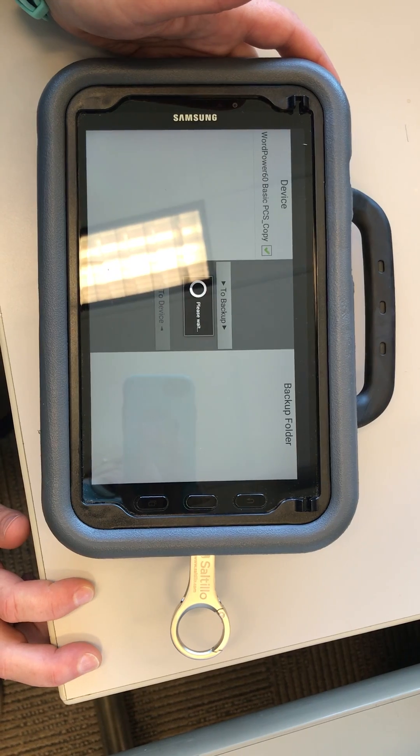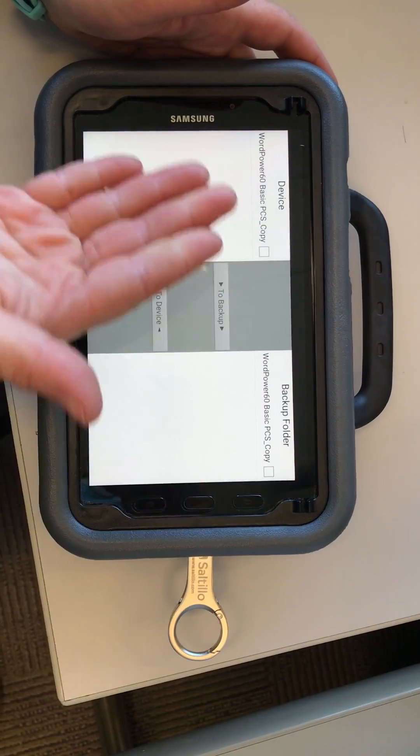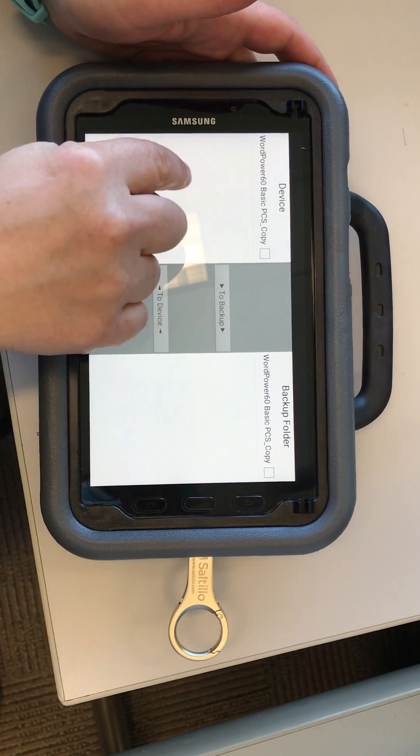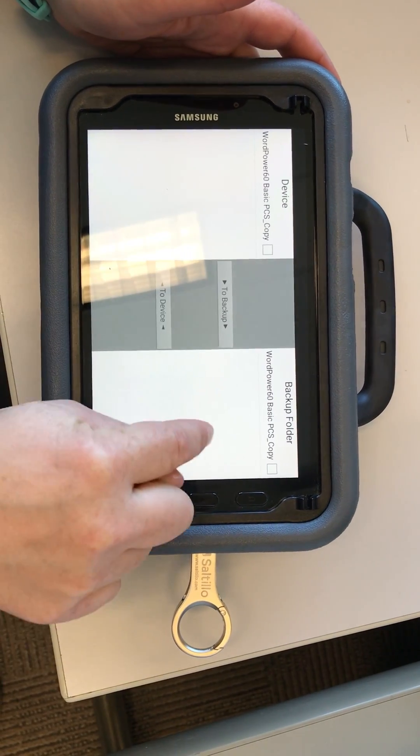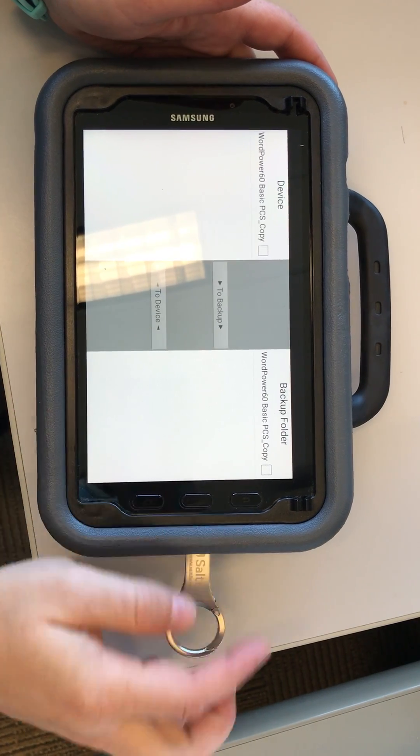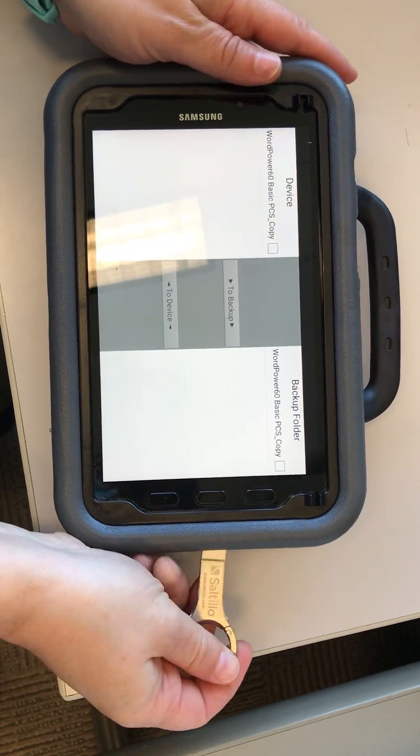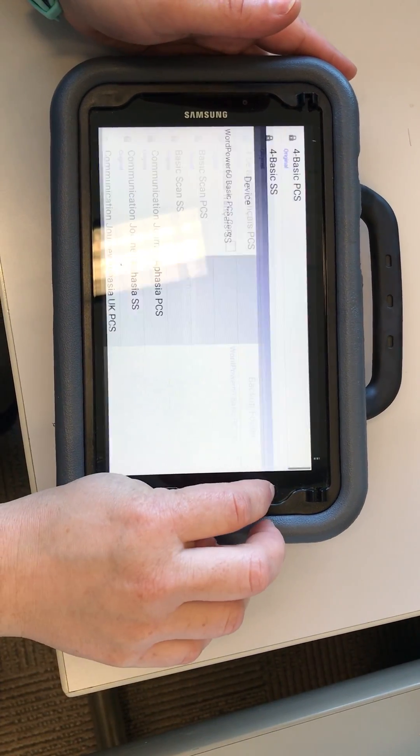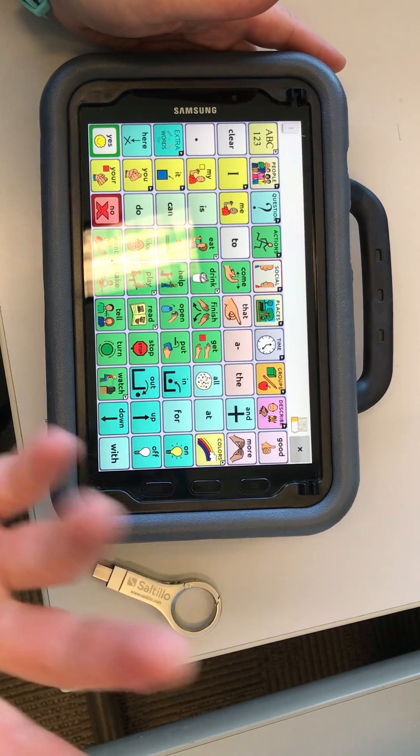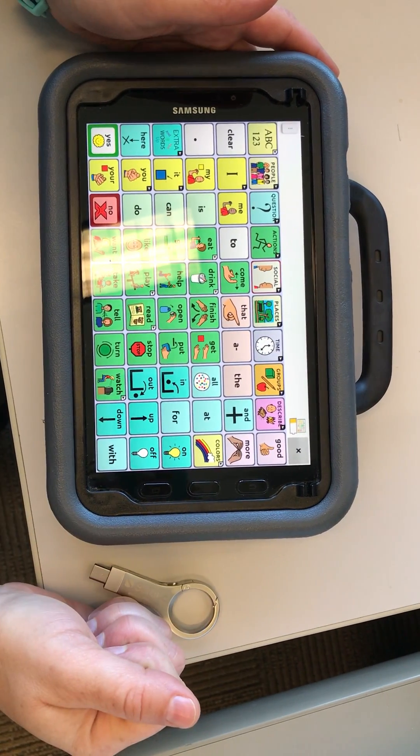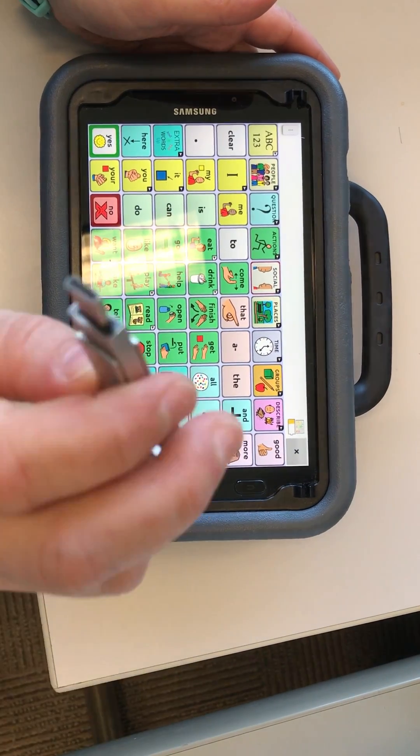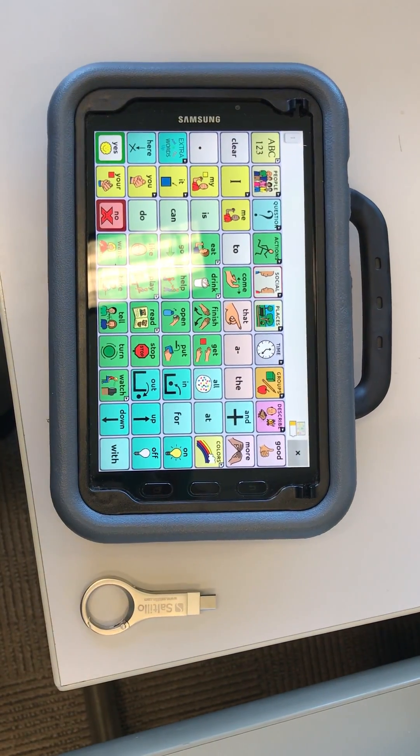It is backing up to the folder on the USB. Now you have a copy of each - this is on the device, and this is on the USB. When you're done, you can take the USB out, go back, and you're back at your profile with a copy saved on your USB.